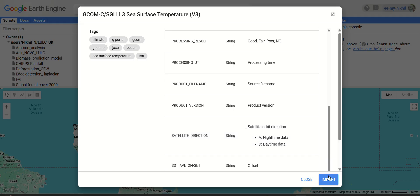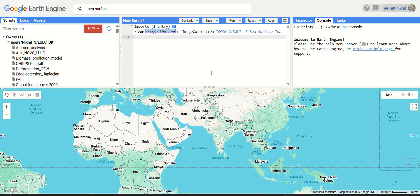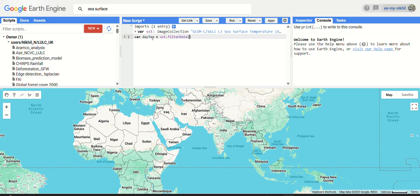Let's import this and see how we can filter it and visualize it across the entire globe. We can rename the image collection as 'sea surface temperature' and create a variable called 'day temperature', equal to the sea surface temperature collection filtered by date. I'm creating a filter for January 2025.